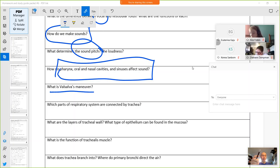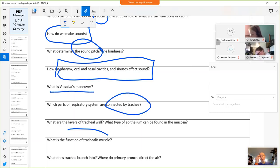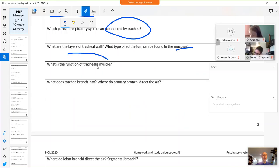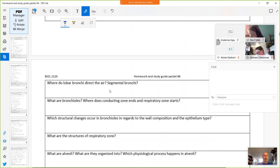The larynx and bronchi are connected by the trachea. Layers of the tracheal wall include mucosa, submucosa, and adventitia — there is no muscularis. The mucosa is pseudostratified ciliated. The trachealis muscle allows you to expel mucus when it contracts. The trachea branches into primary bronchi, which direct air into the lungs. Lobar bronchi direct air toward the pulmonary lobes; segmental bronchi toward the bronchopulmonary segments. Bronchioles are smaller branches of bronchi. The conducting zone ends with the terminal bronchiole and the respiratory zone starts with the respiratory bronchiole.